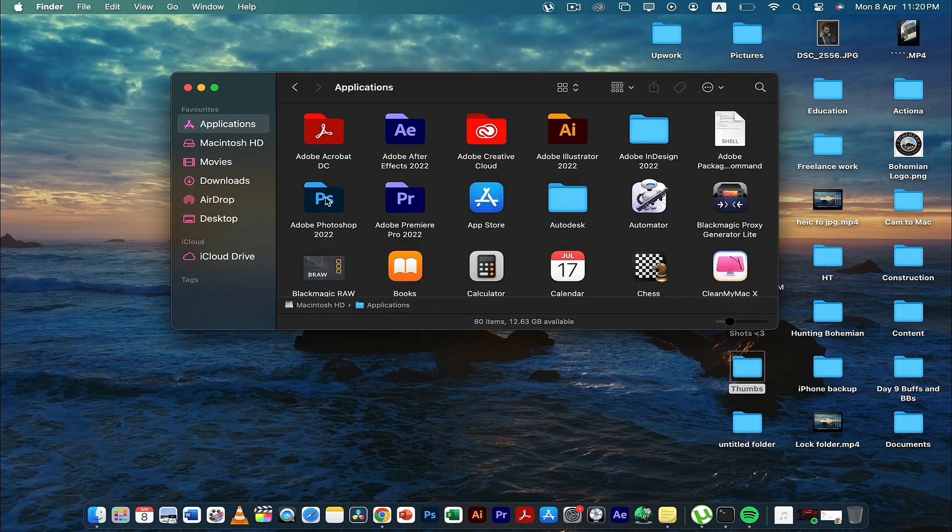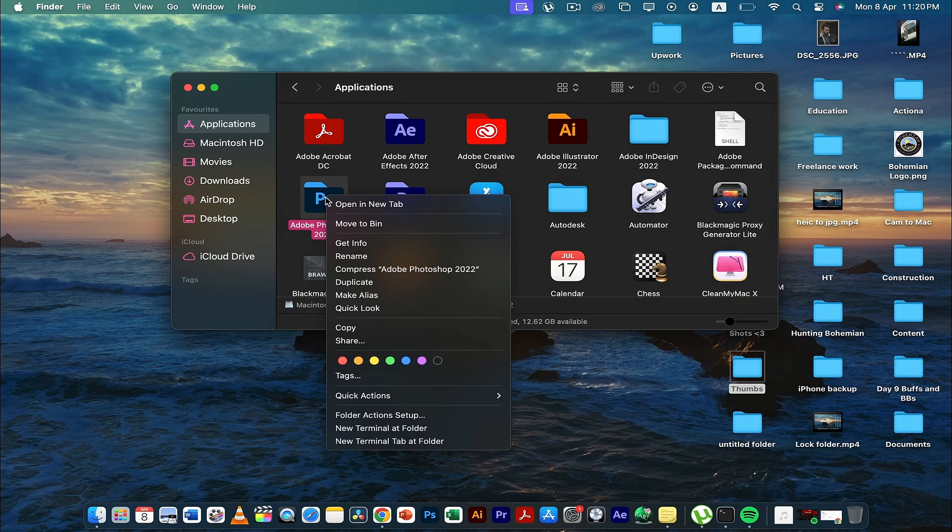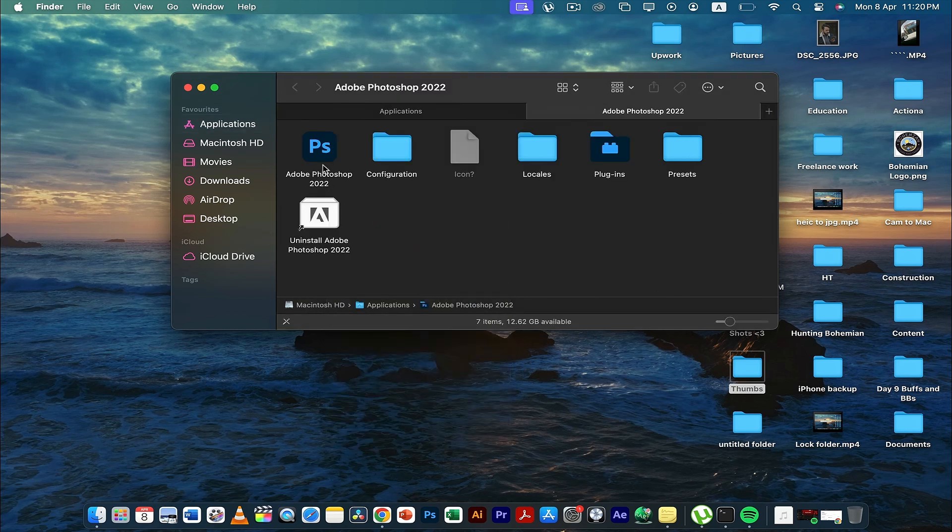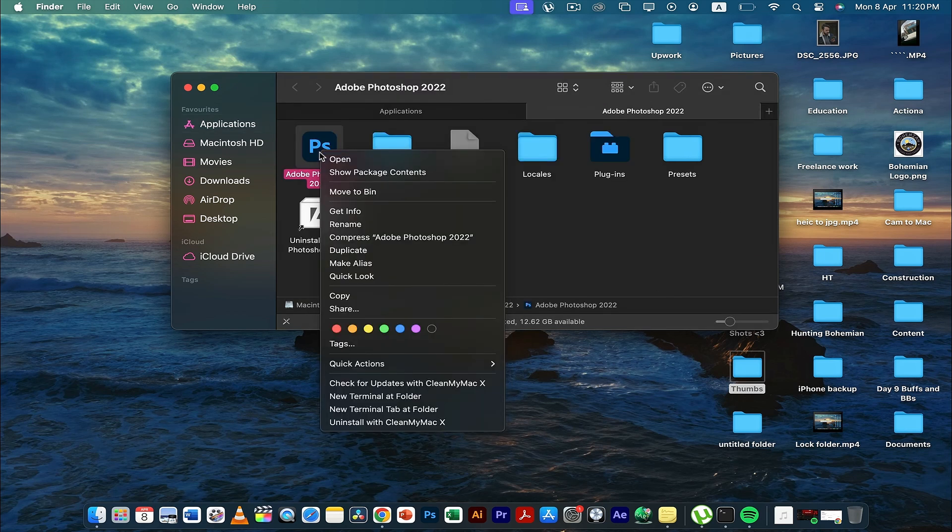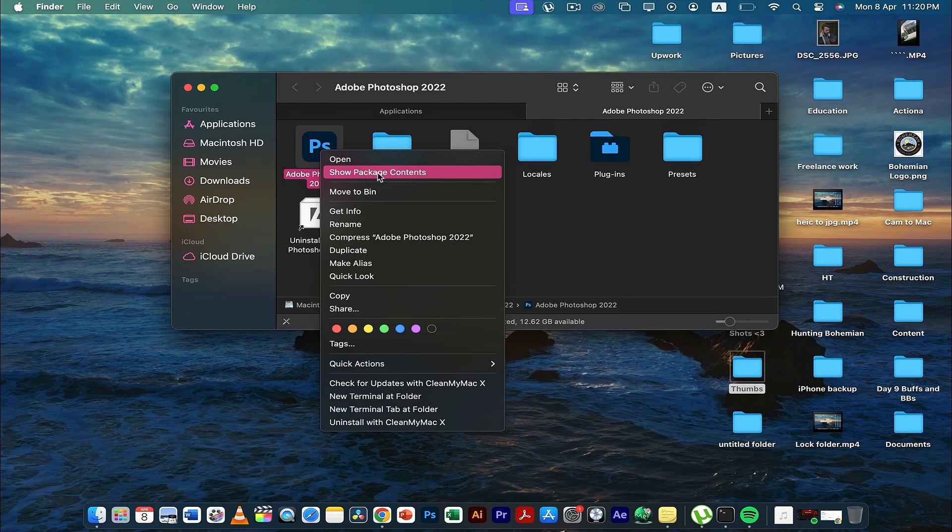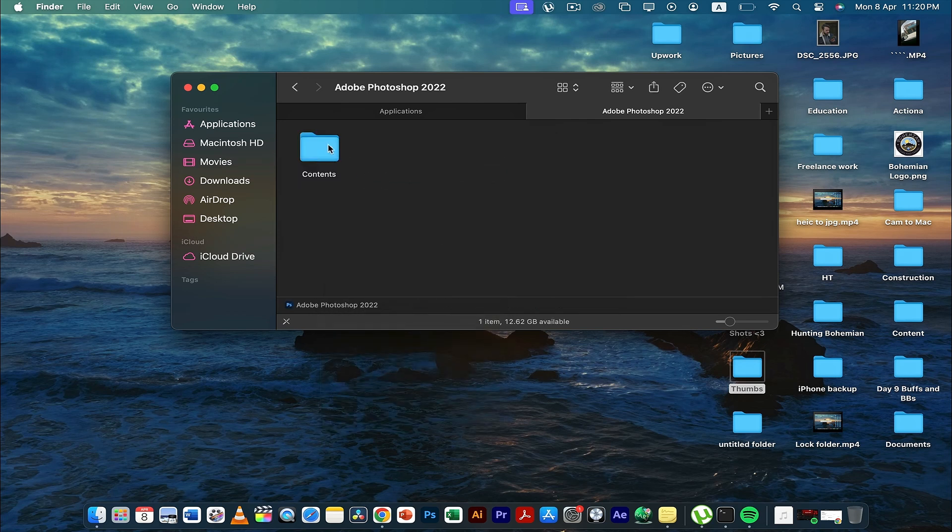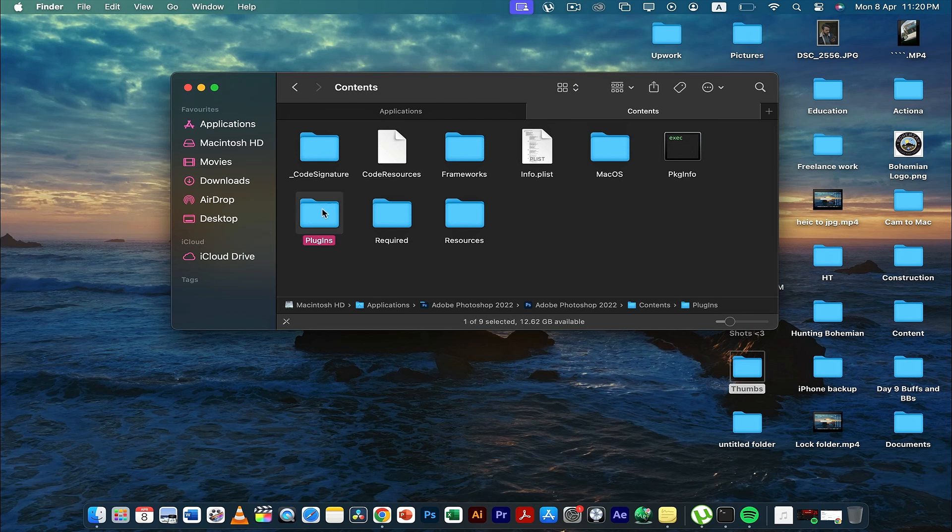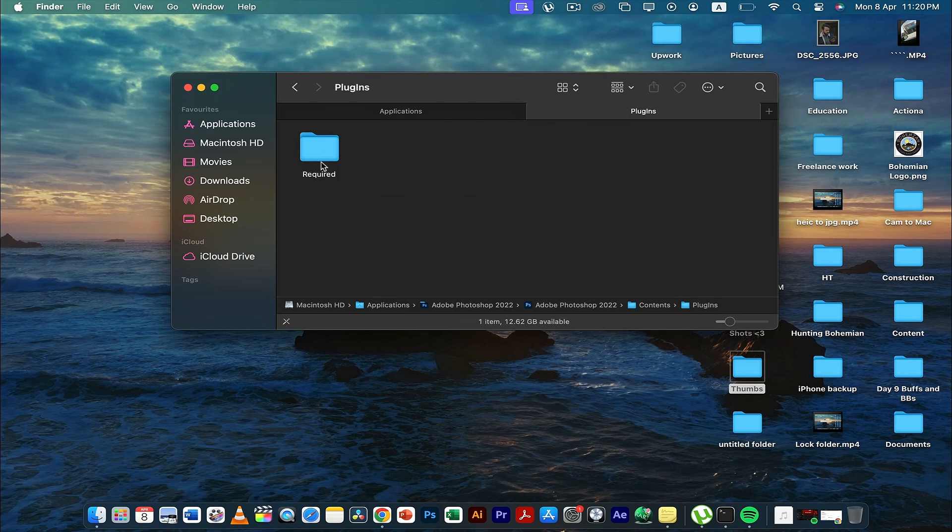Then you have to click this and then go here and click on Show Package Contents. Once you do it, click here and then click here on the Plugins Required and then Extensions.